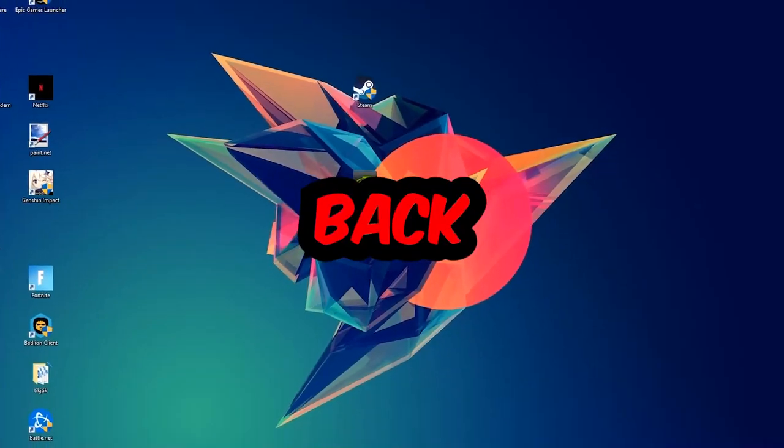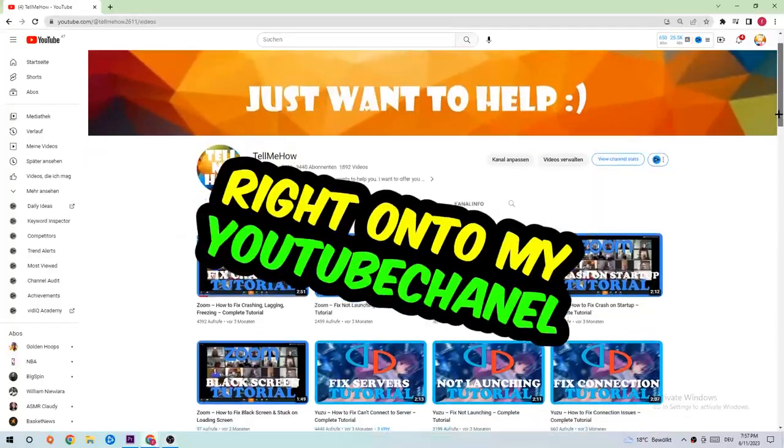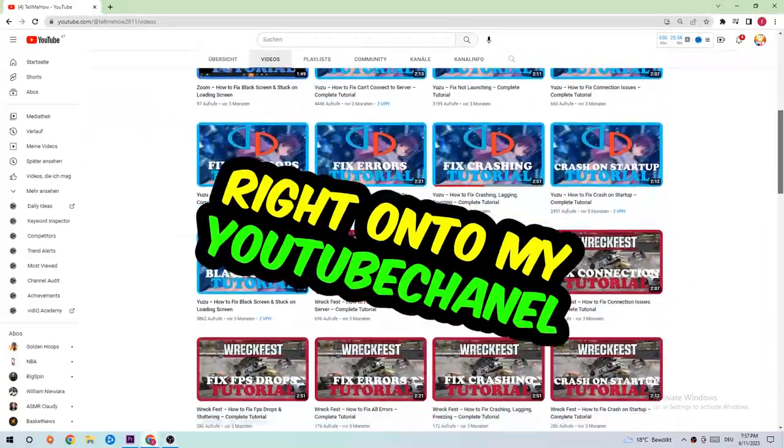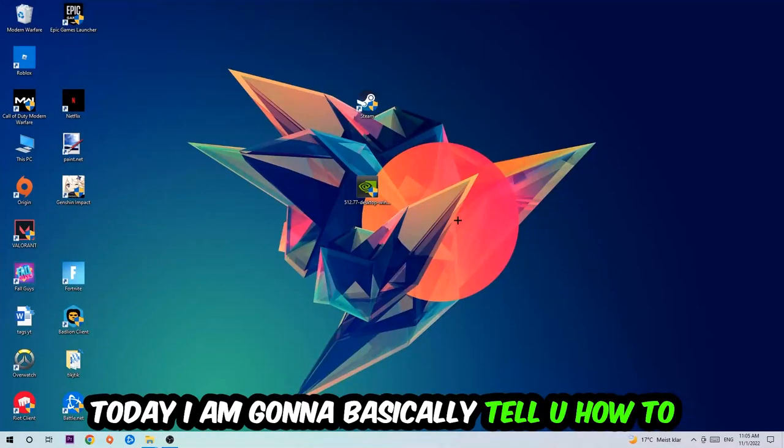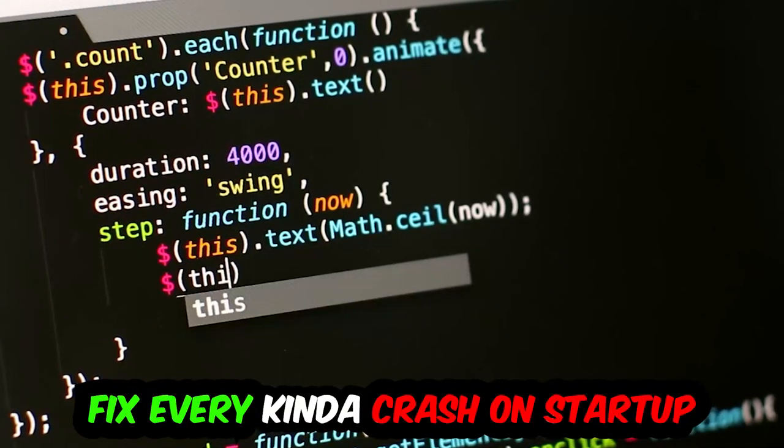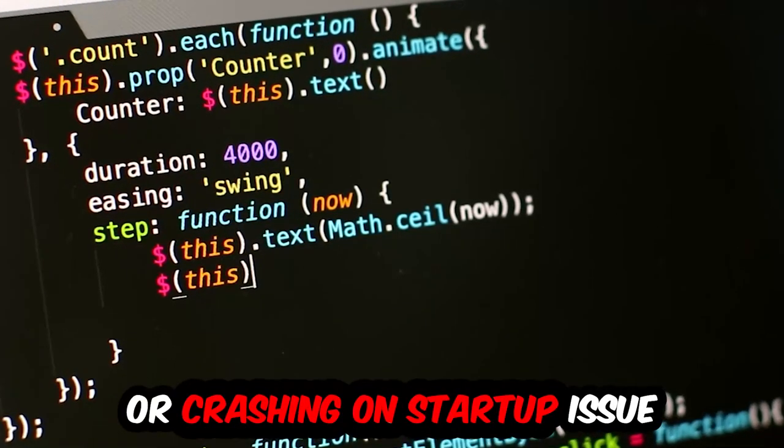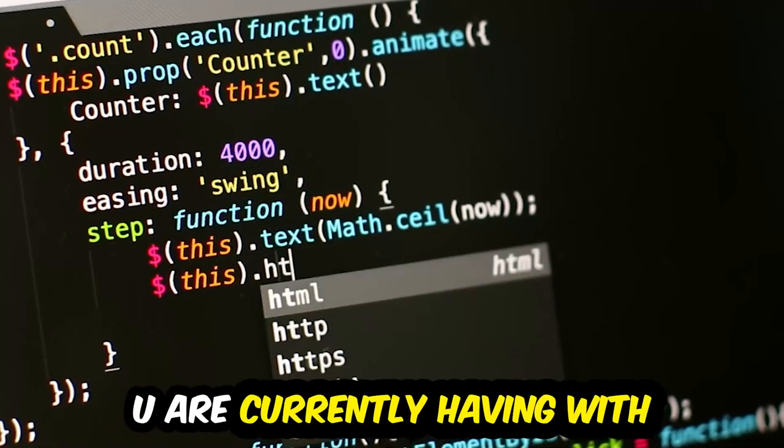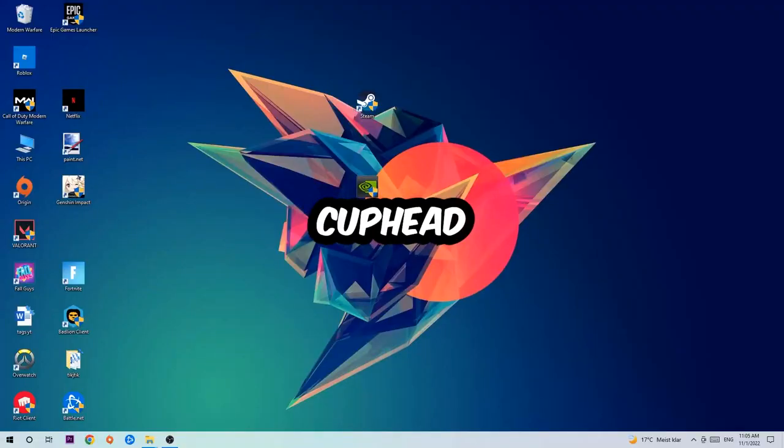What's up guys and welcome back to another video on my YouTube channel. Today I'm going to basically tell you how to fix every kind of crash on startup issue you're having with Cuphead.